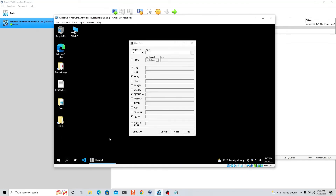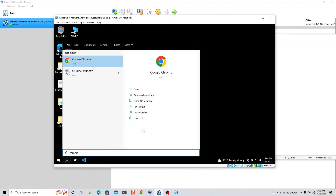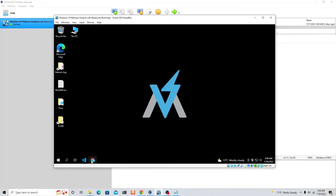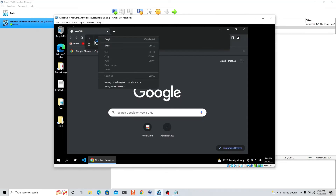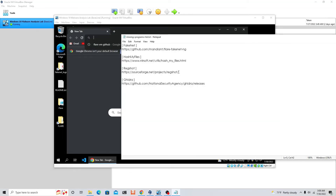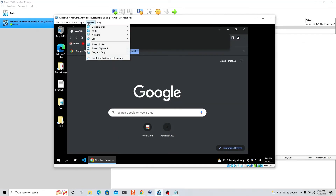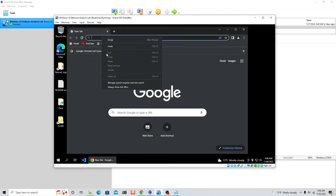Let's install the missing tools. First, pin Chrome to the taskbar and open it. We'll download Hash My Files — I'll put the link in the description. Also, let's enable copy-paste between the host and VM: go to Devices, Shared Clipboard, set it to Bidirectional. Then go to Drag and Drop and also set that to Bidirectional. That means you can copy and paste between host and guest.